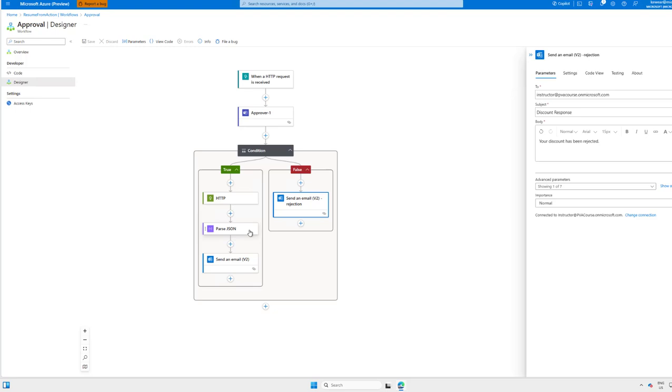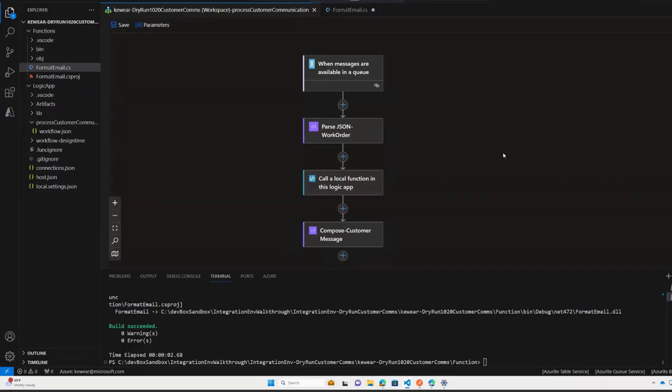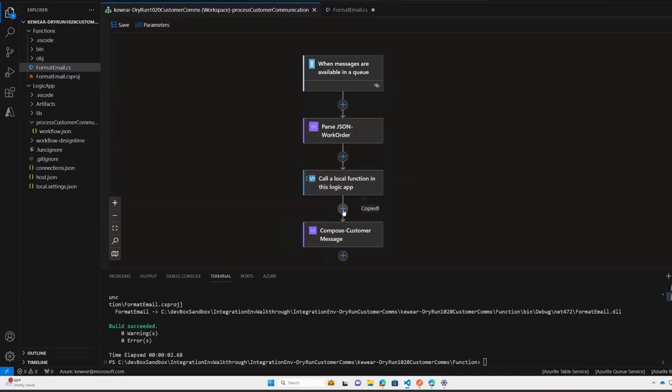Now if we go ahead and take a look at VS Code, let me just bring that up. Okay, so I've just loaded up my dev box. This is a different workflow. And once again, I can just go ahead, right-mouse-click on a particular action, click on copy, then click the plus sign and paste in the action.